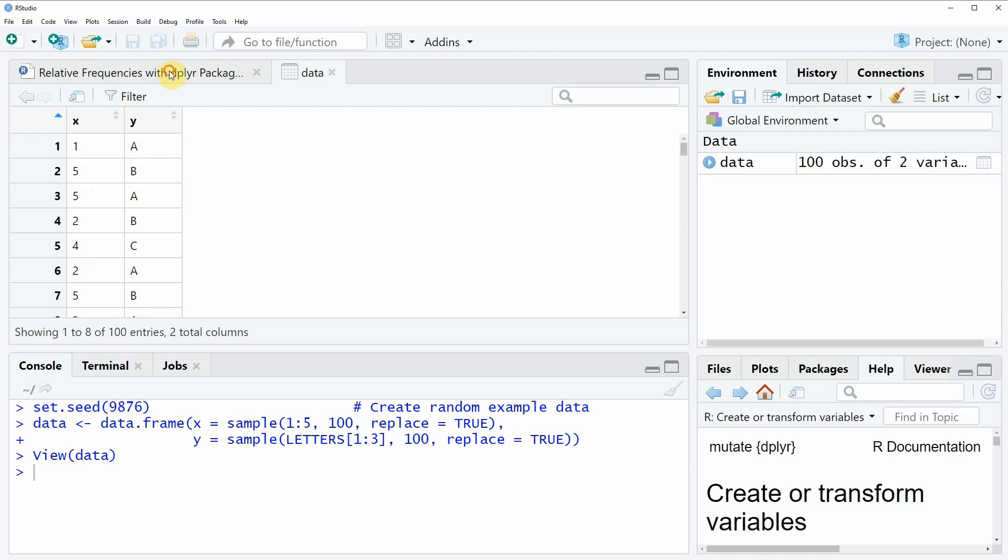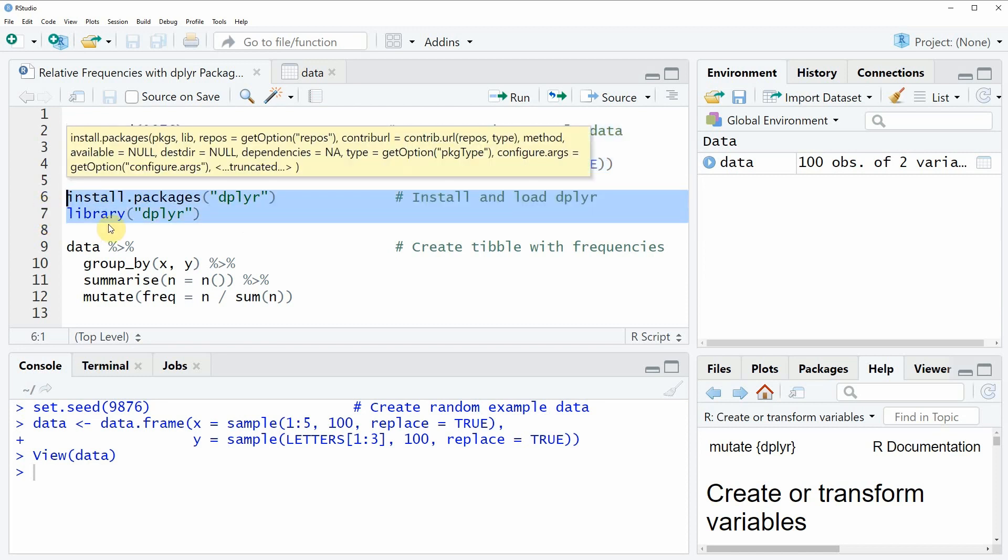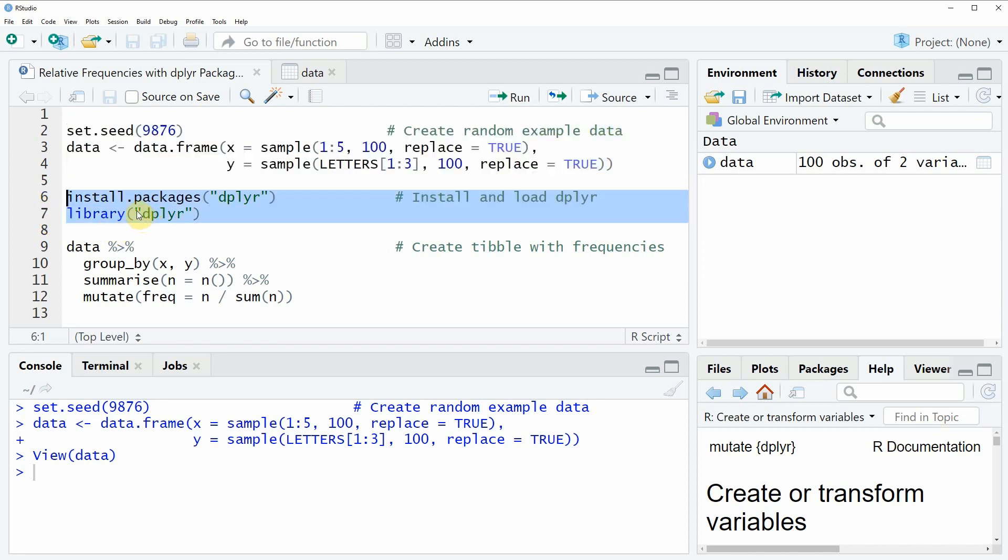Let's assume that we want to compute the relative frequency of each combination of the variables x and y. Then we can use the dplyr package and in order to use the dplyr package we first need to install and load the package as you can see in lines 6 and 7 of the code.